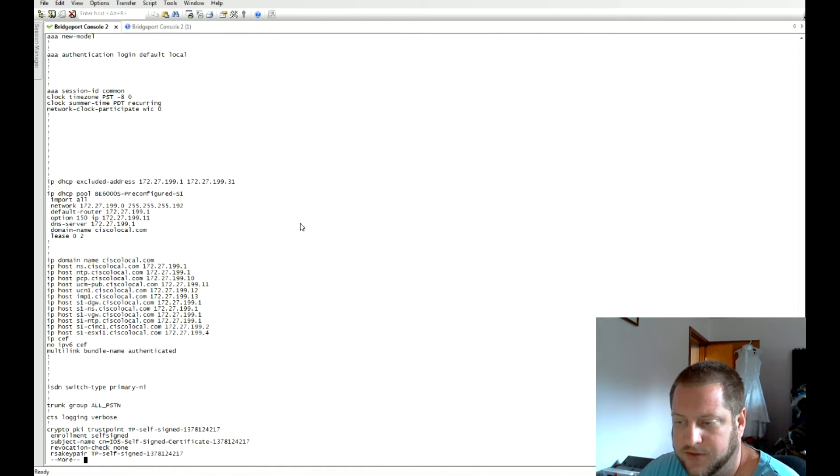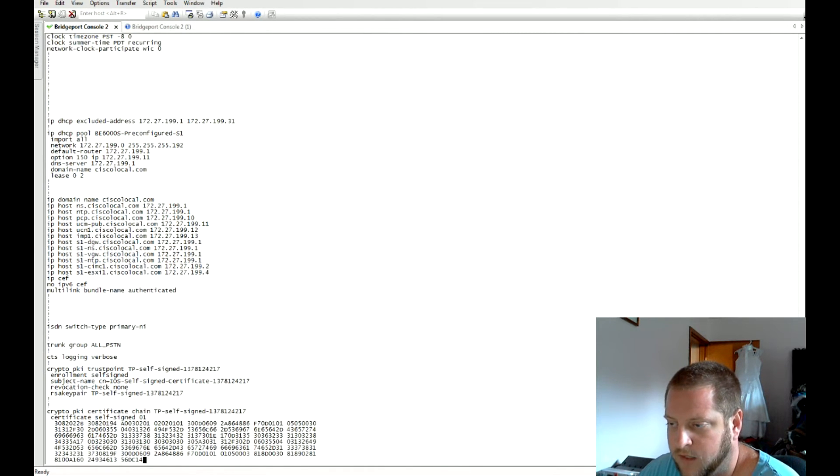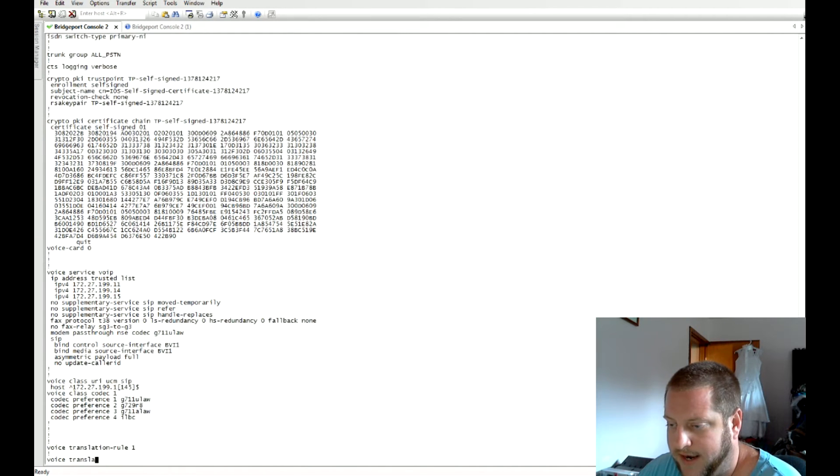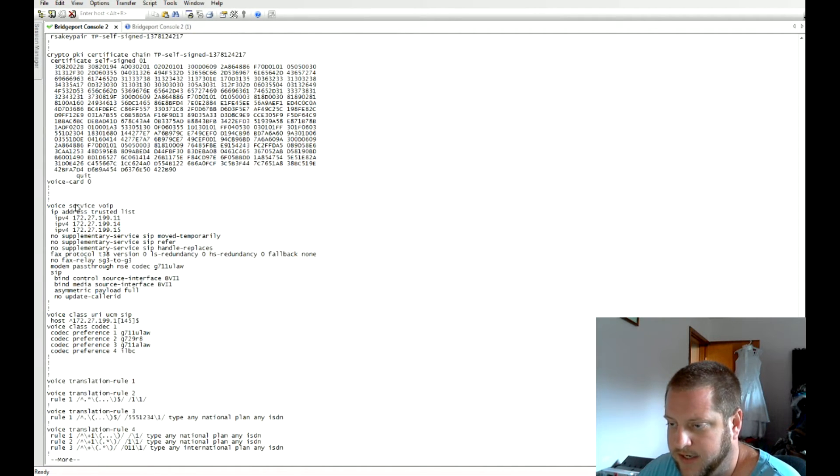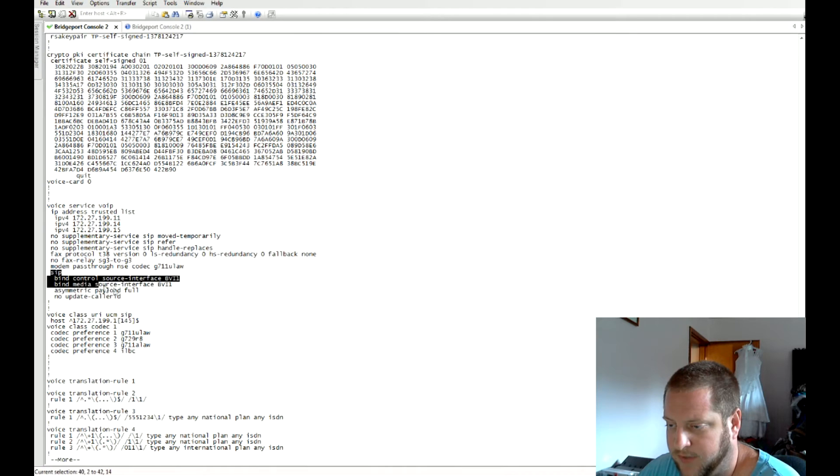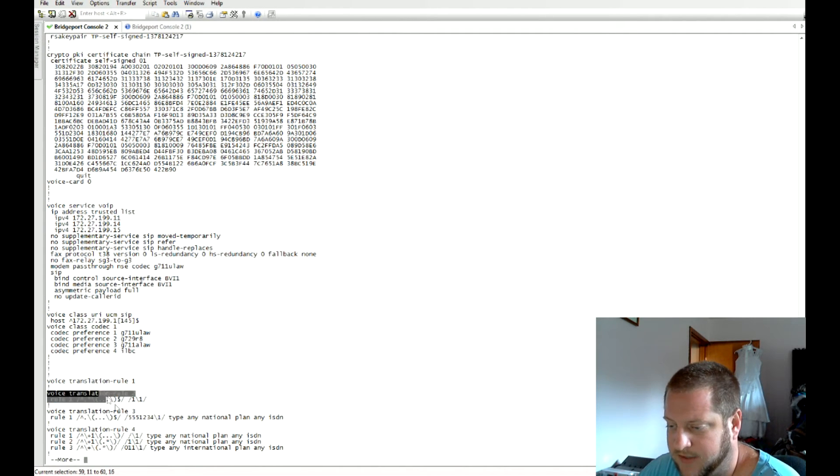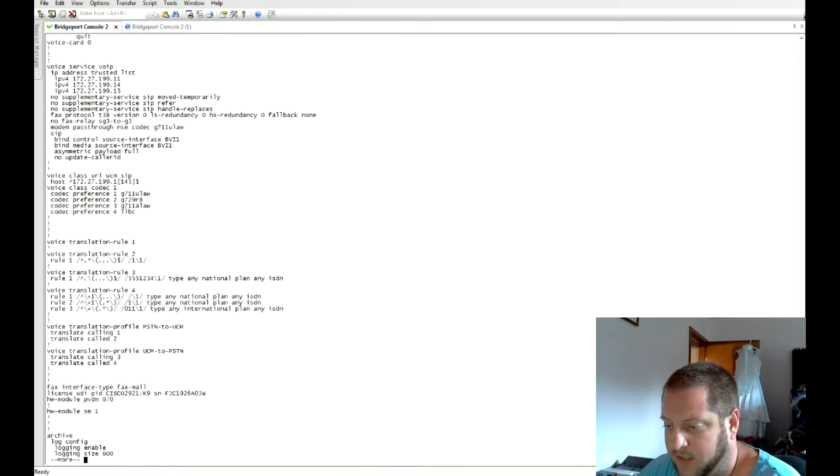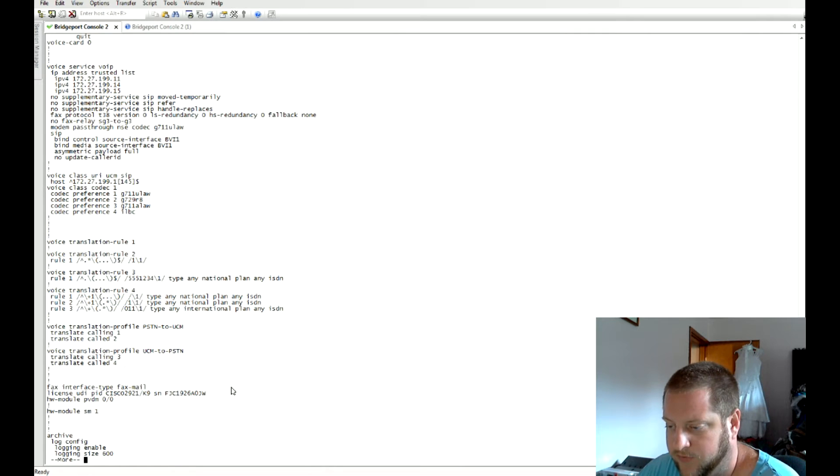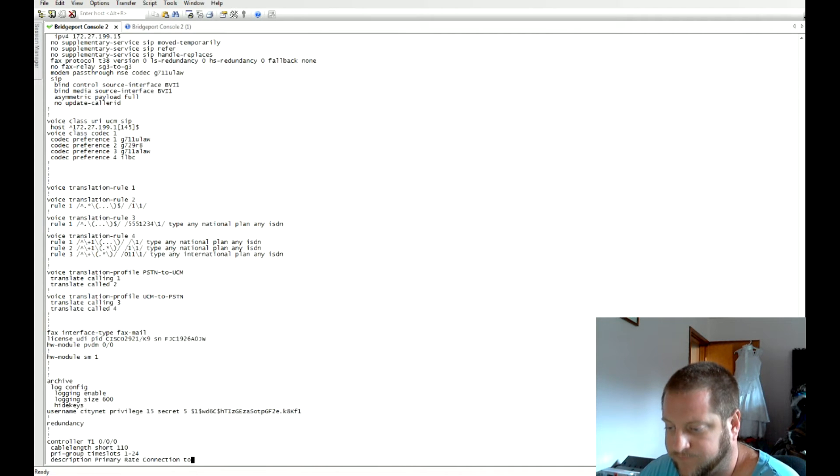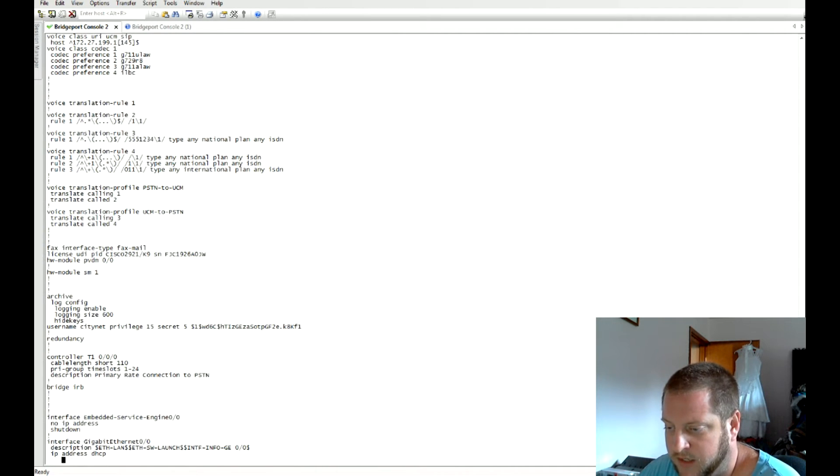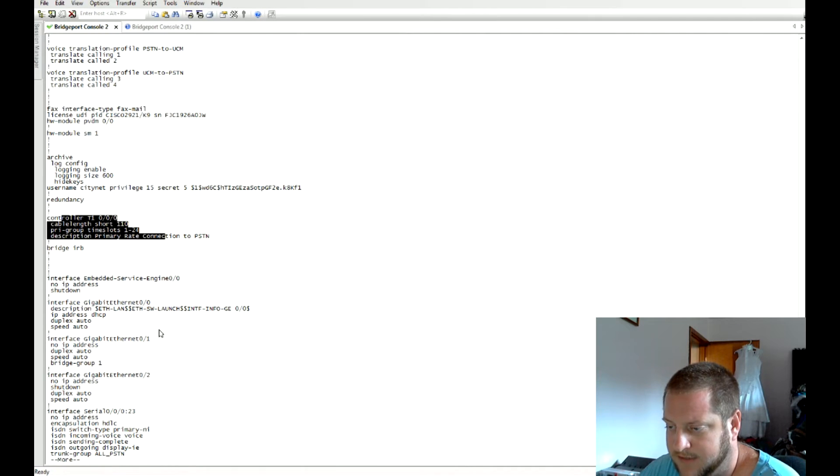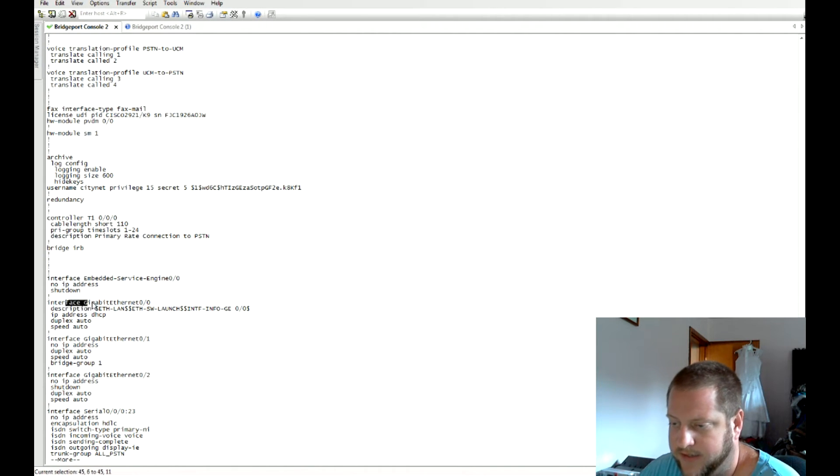Going on down you can see there's some pre-configured voice and SIP I was talking about earlier. You've got some class codecs and translation rules set up with standard digit stripping going on there and your profiles. Then we get down to the controller for the PRI.